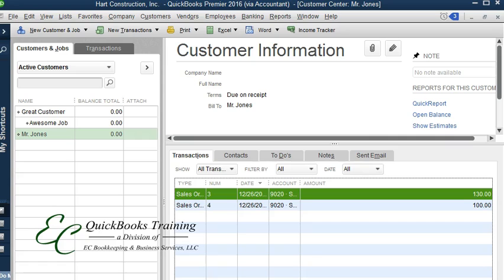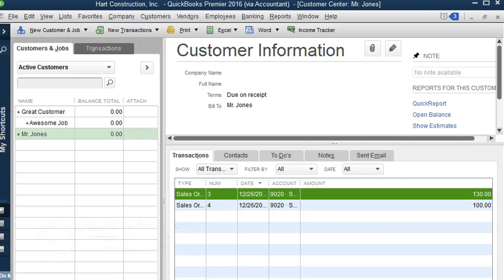Now sales orders are non-posting forms, meaning if you do not bill the sales order, whatever you have entered in your sales order will not show on the income statement because it's not revenue yet. It's for future sales.